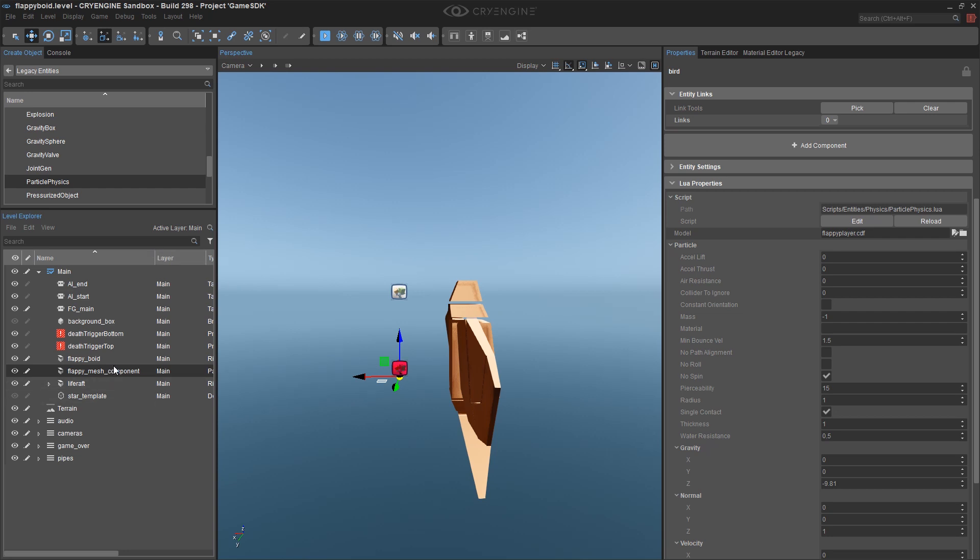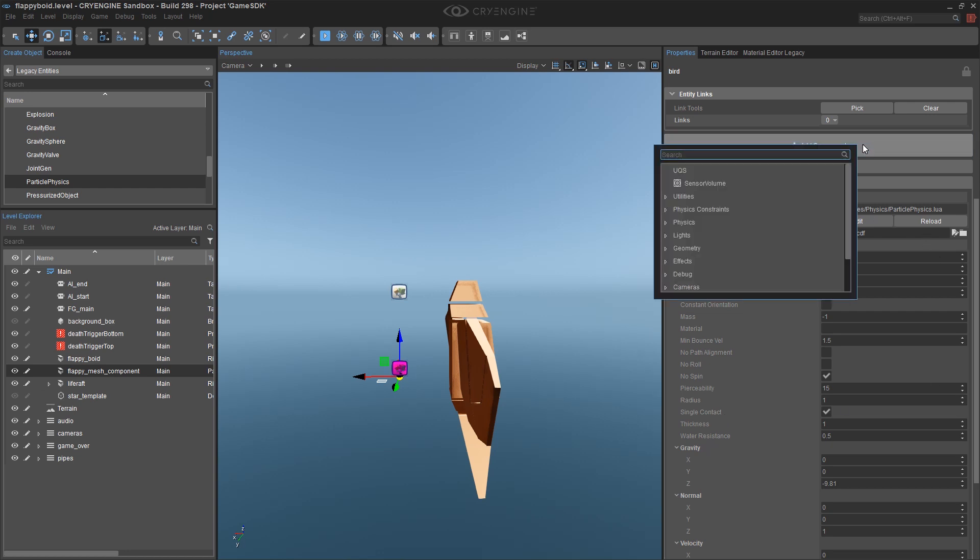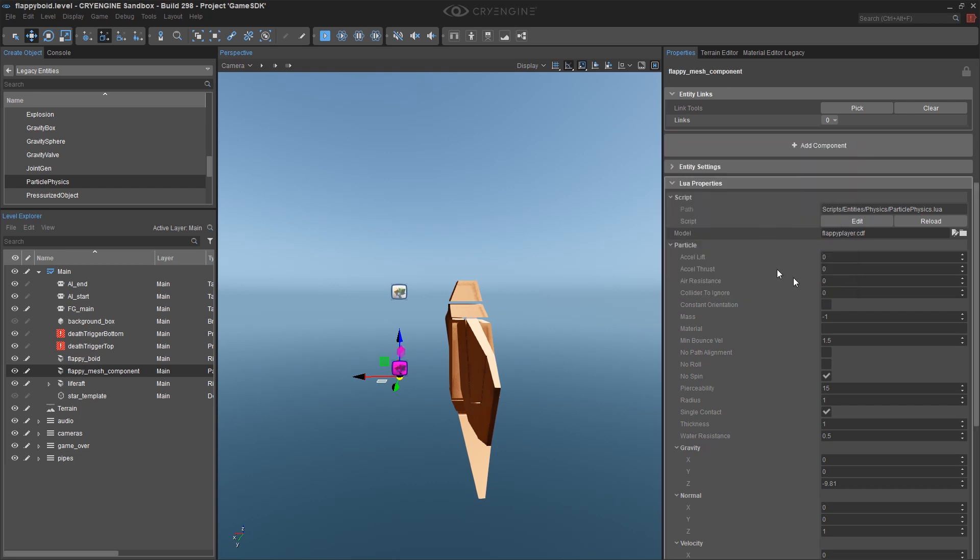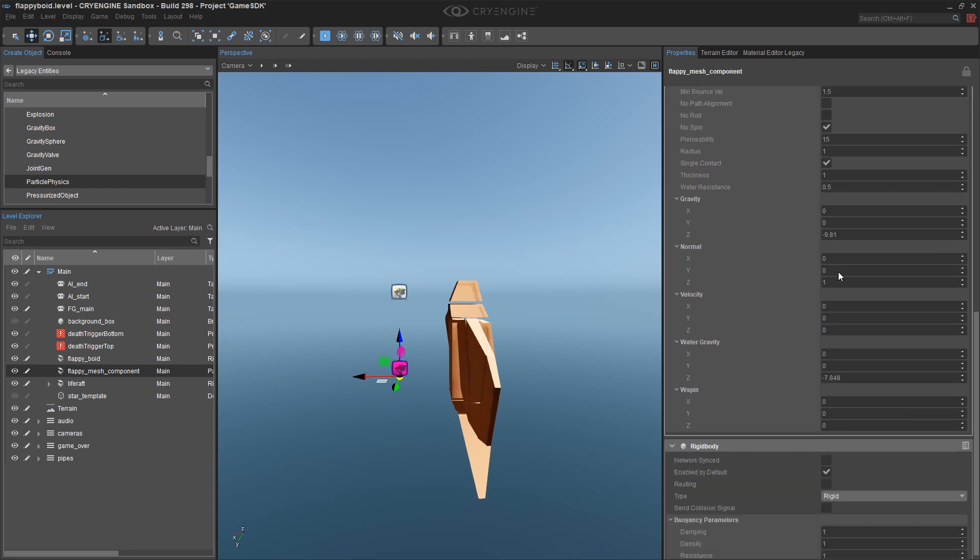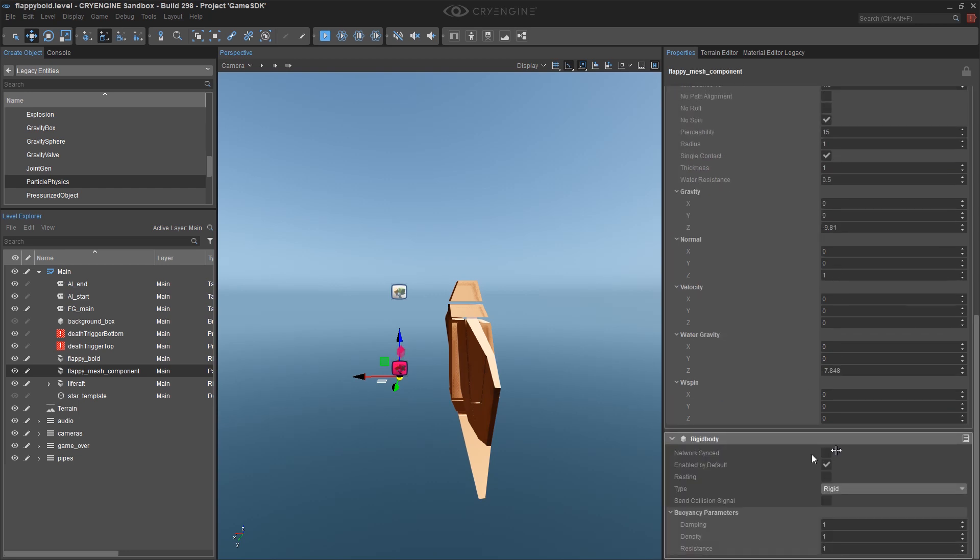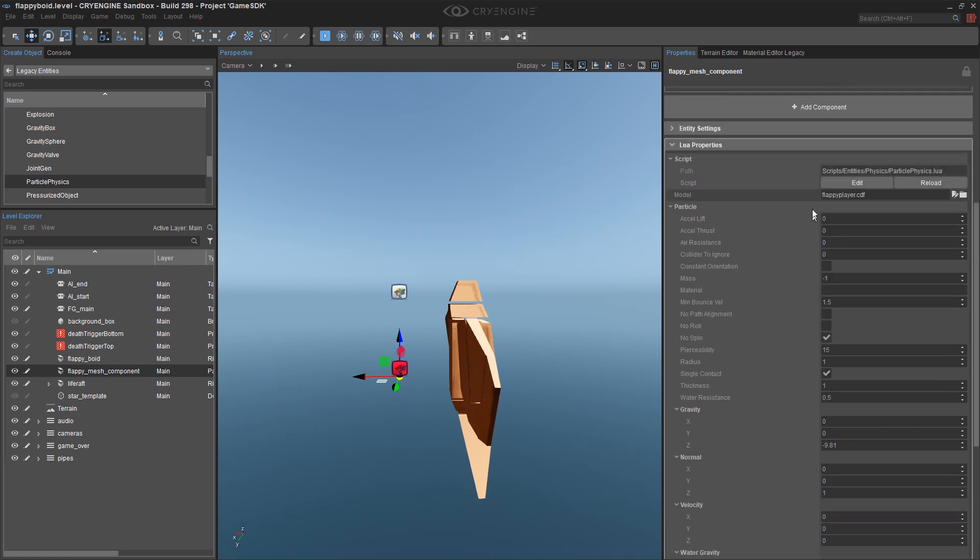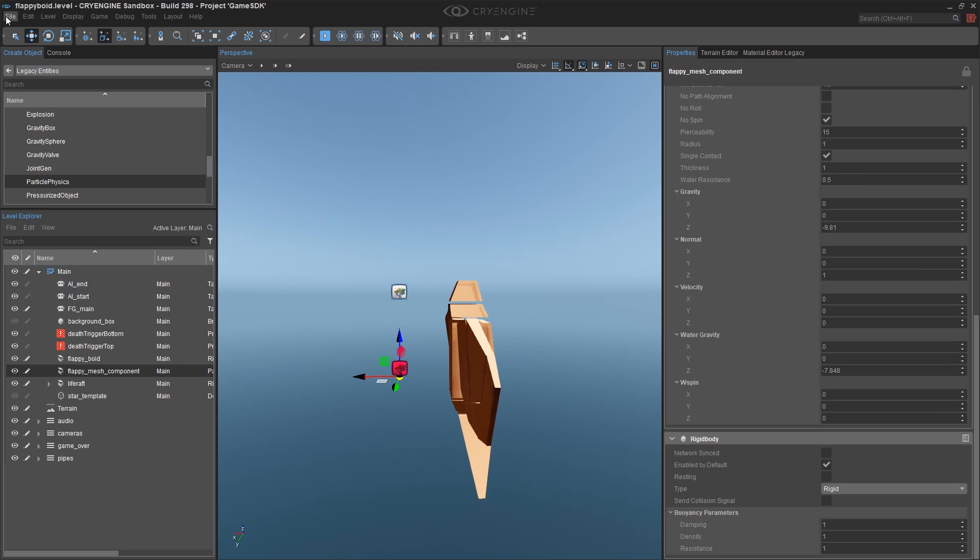So now that I have this component, I'm actually going to build my first Entity Component by clicking on this button, Add Component, right here. And I'm going to give it a Rigid Body. And now if you look down here, we have a whole new section here called Rigid Body, and we have built our first Entity Component system. I'm going to go ahead and save my level.